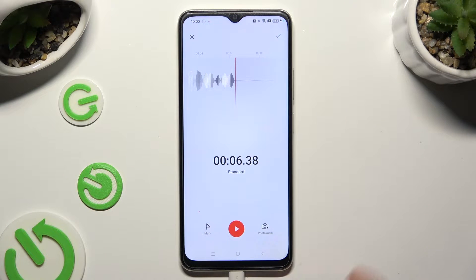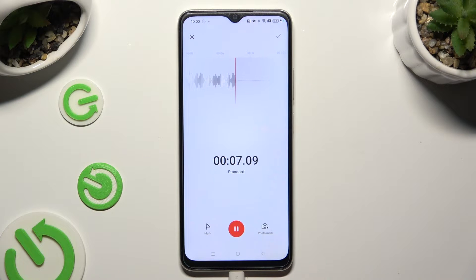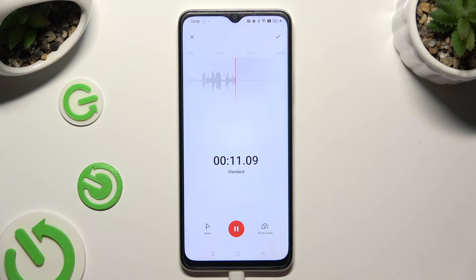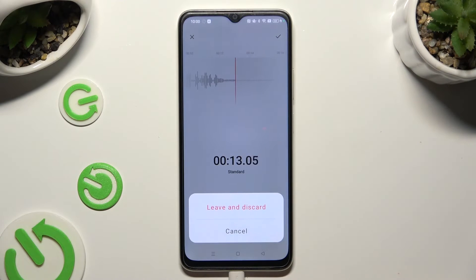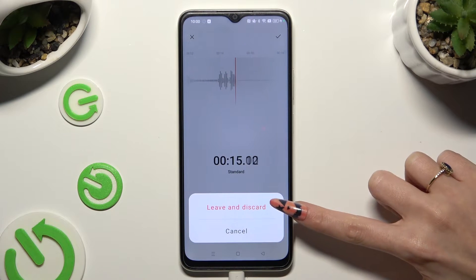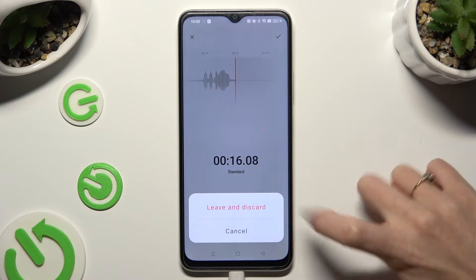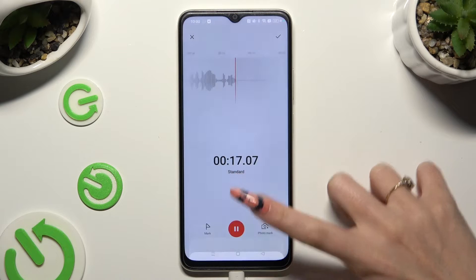If you wish to discard your recording right away, click on the X at the top left corner, then confirm your choice in the pop-up.